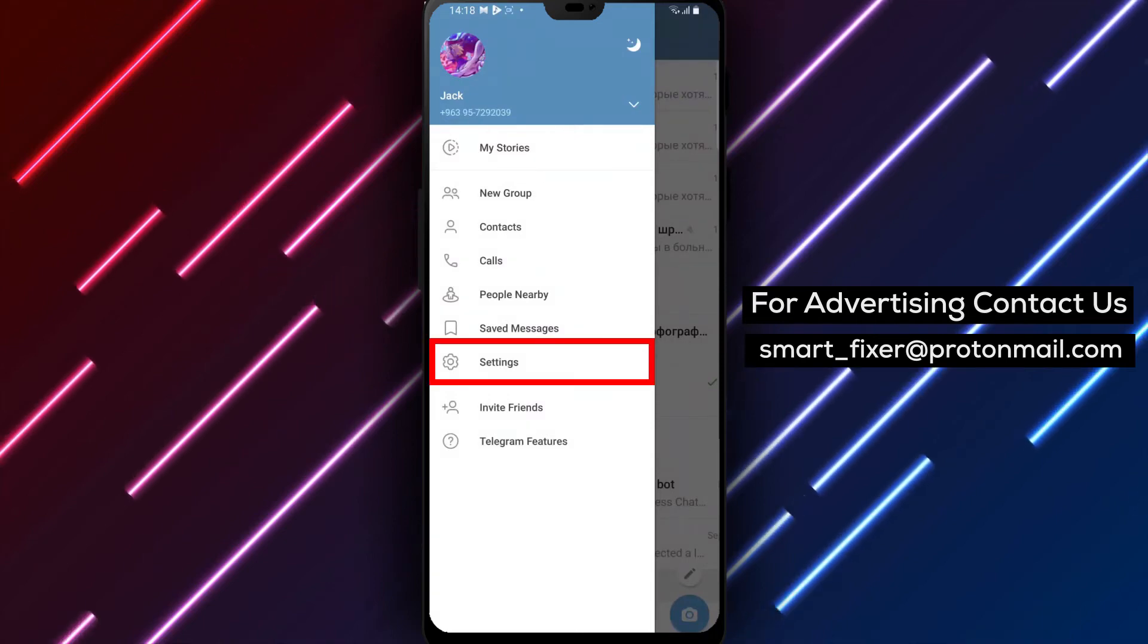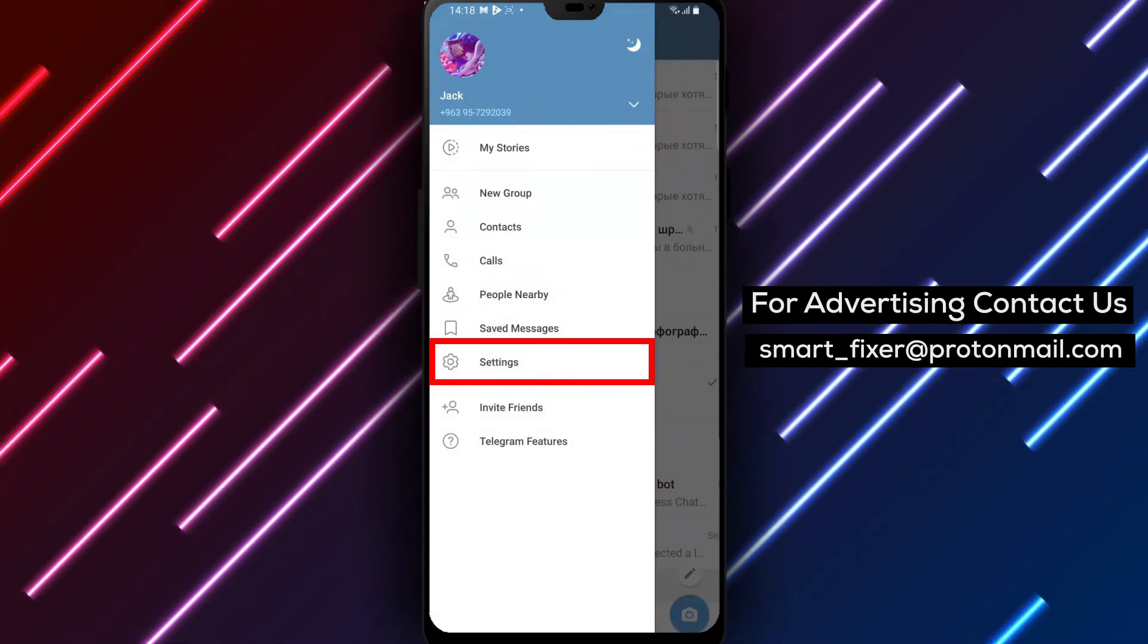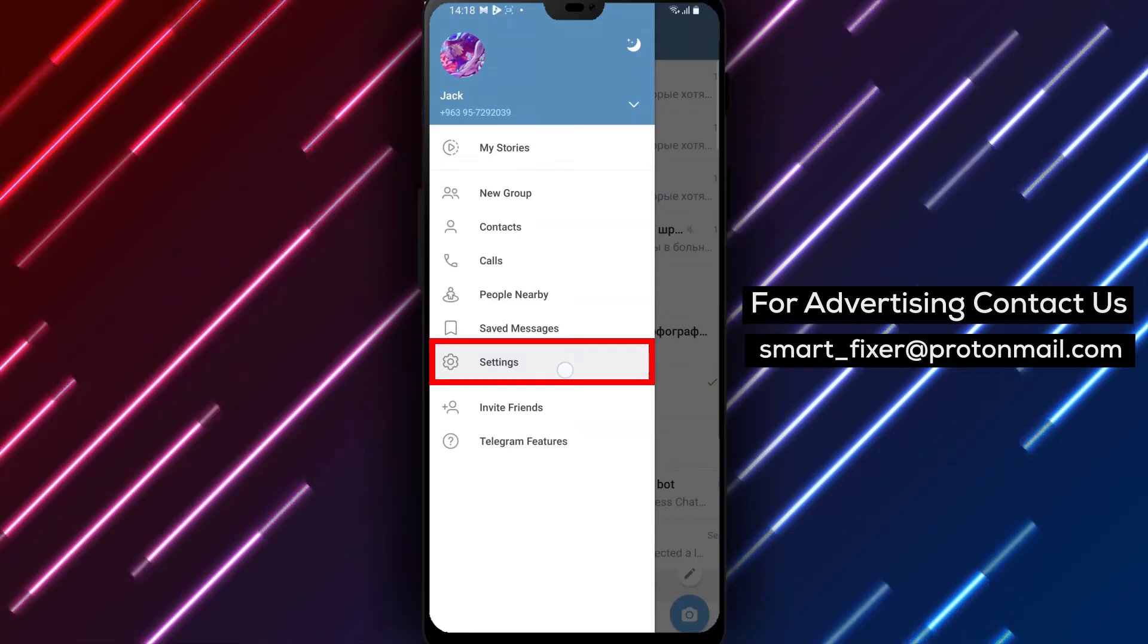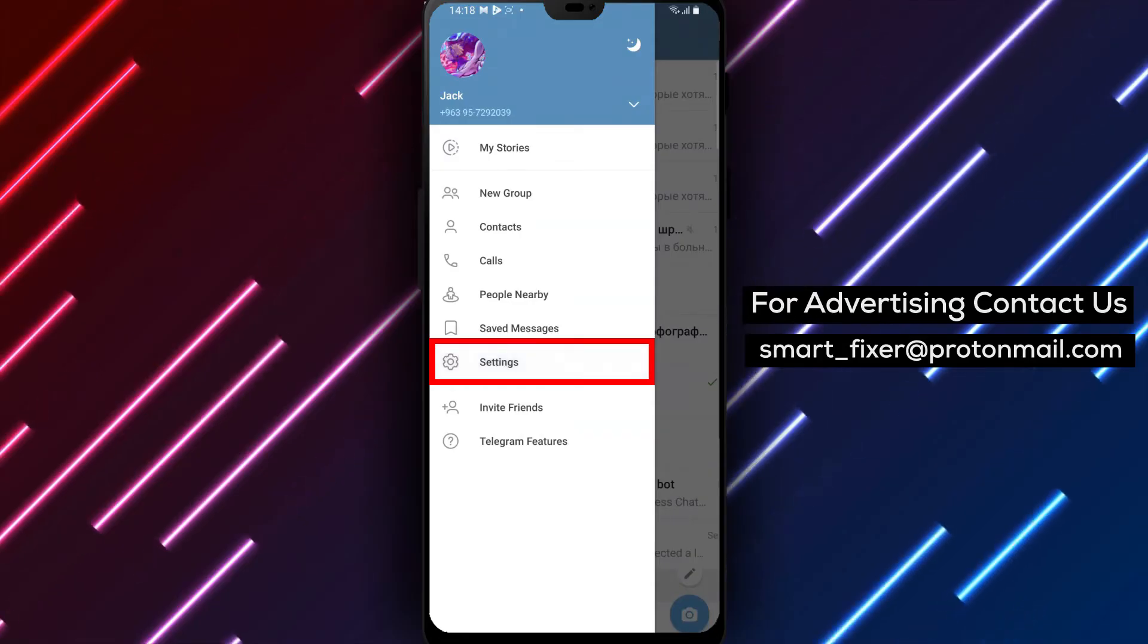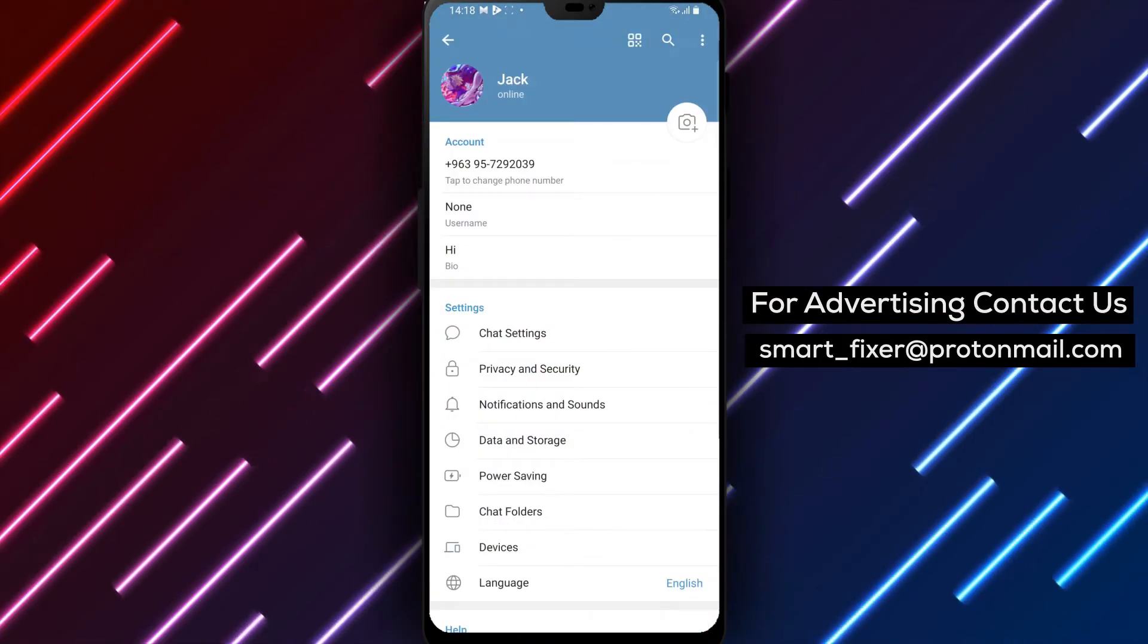Step 3: From the main menu, find and tap on Settings. Scroll down until you reach the section where the app's version is located.